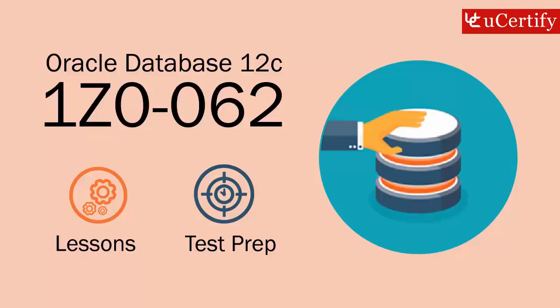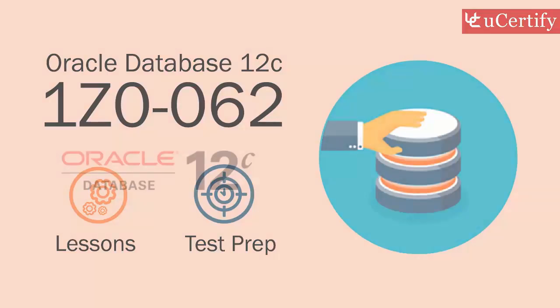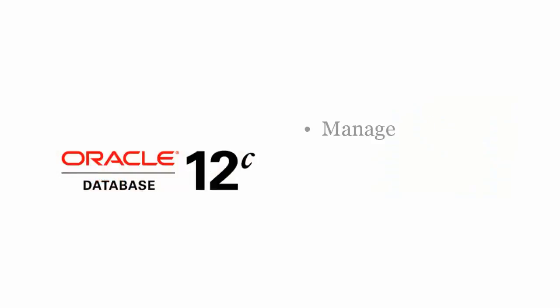Oracle Database 12c installation and administration exam is designed to certify the competency of database professionals to manage, develop, or implement enterprise-wide databases, middleware, or applications.